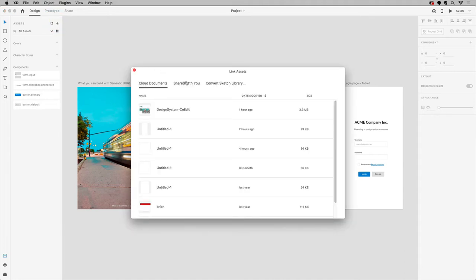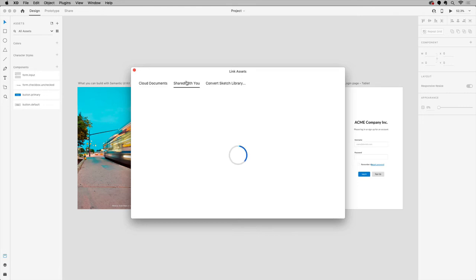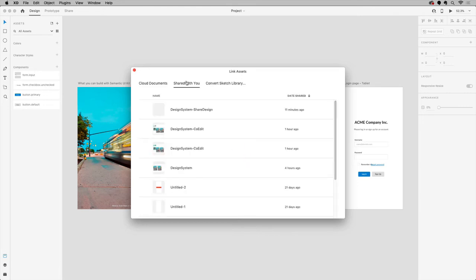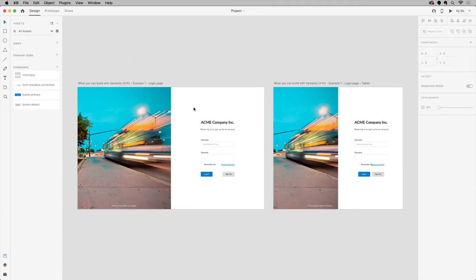I can choose a cloud document I have, a cloud document shared with me, or a sketch library to convert. I'll select the cloud document shared with me.